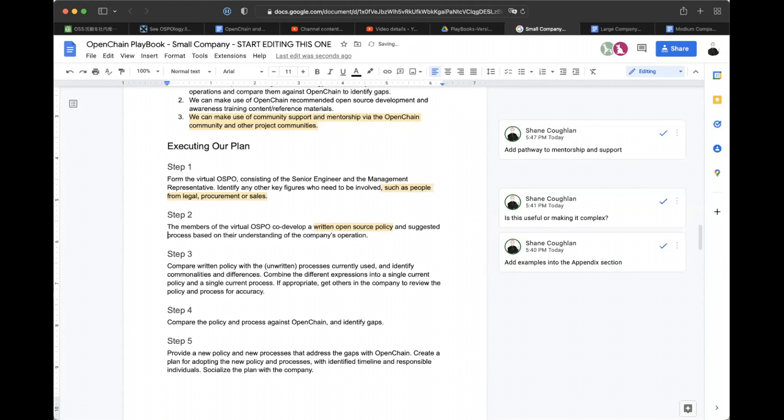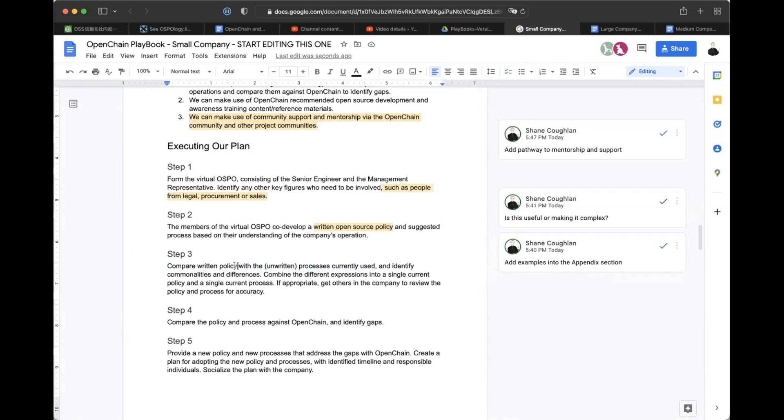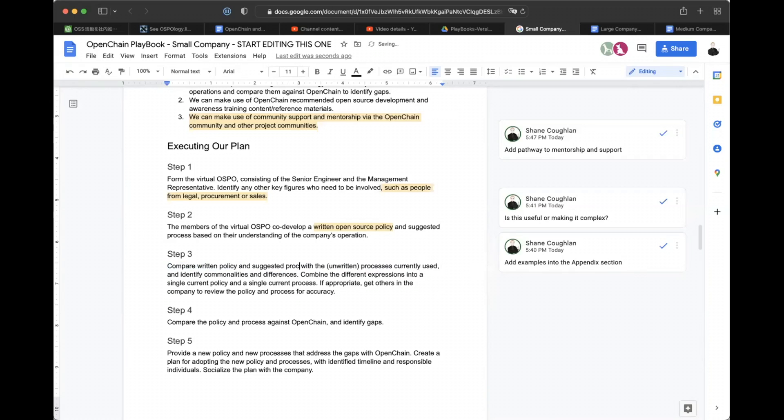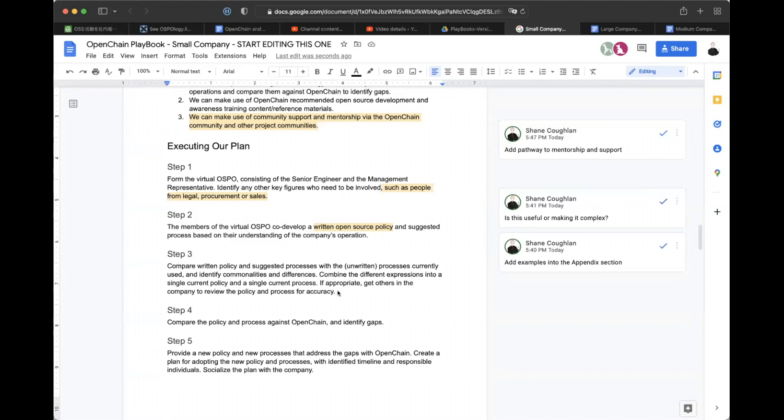And of course, when we originally had the separate teams doing stuff, we sort of expected the teams to have their own path. But if it's a very small company, maybe these people are at desks beside each other. So just a suggestion here, maybe we could change that. Just maybe the members of the virtual OSPO co-write or co-develop written open source policy and suggested process based on their understanding of the company's operation. And then compare the written policy with the unwritten processes currently used. Suggested processes. We're supposed to have, I saw something on the document. I'm just not, it might take me time to get to go there.